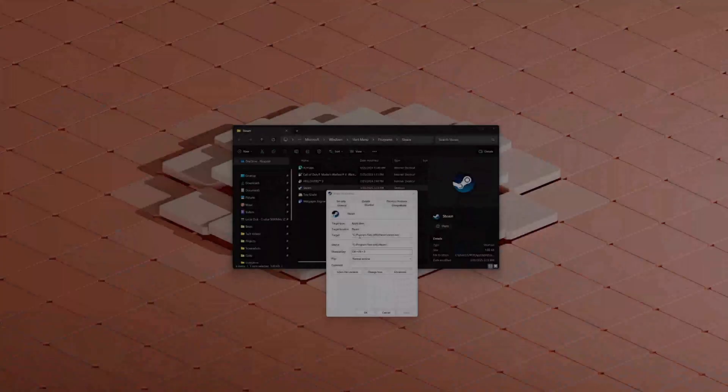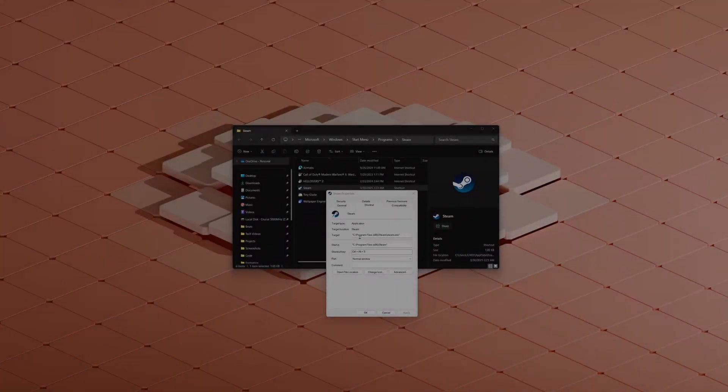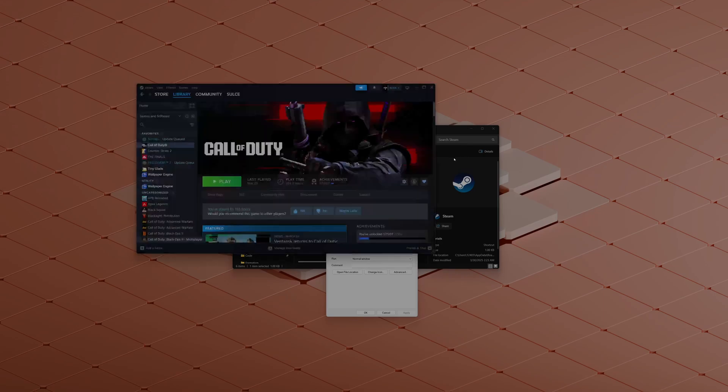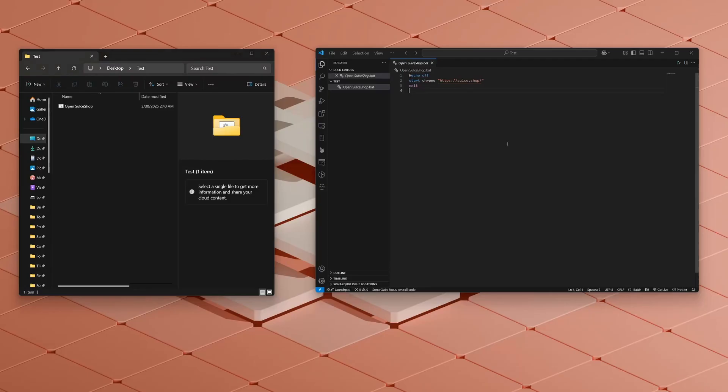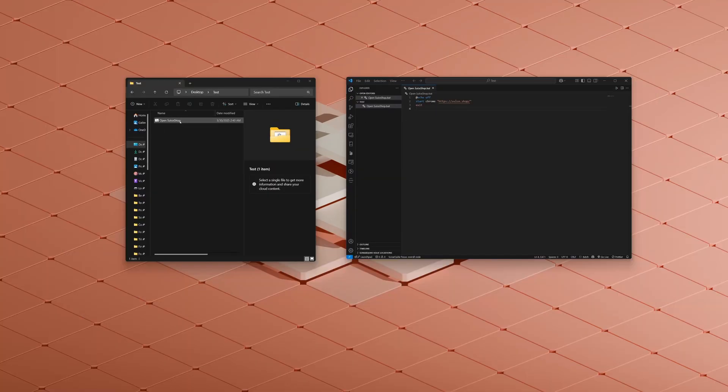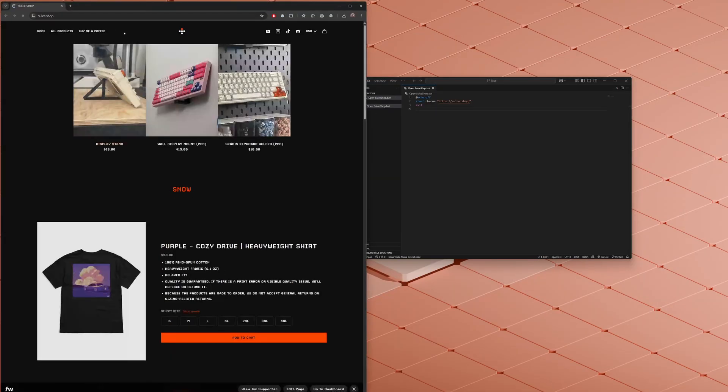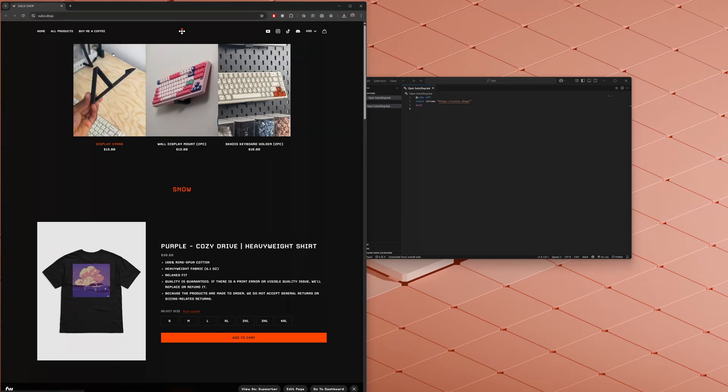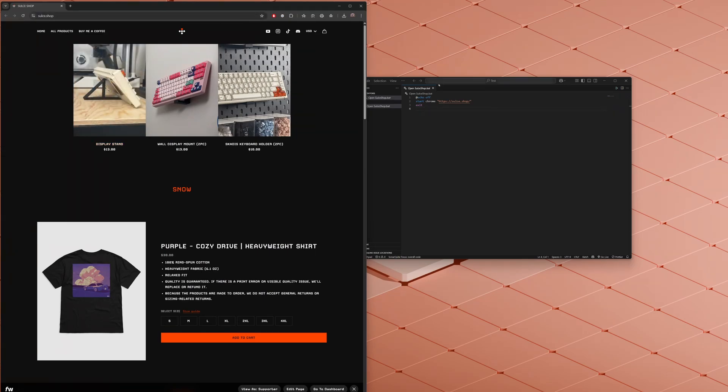So if I were to click control S, control alt S, Steam should open up just like that. And if you wanted to get more technical, you can create a batch file that opens like websites for you. So this is a batch file that starts Chrome and goes to sauce.shop. Go ahead and go to my website and check my website out. So this would basically open sauce.shop. So echo off start Chrome, go to this website. If I double click this, it should open Chrome and go straight to that website.